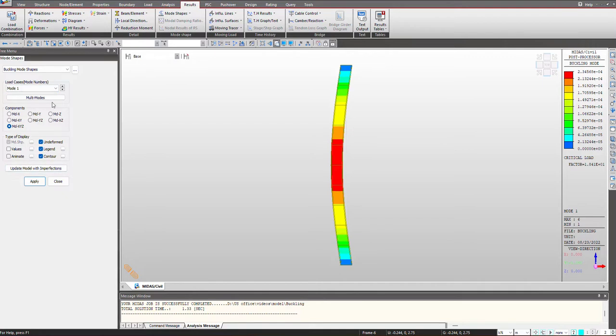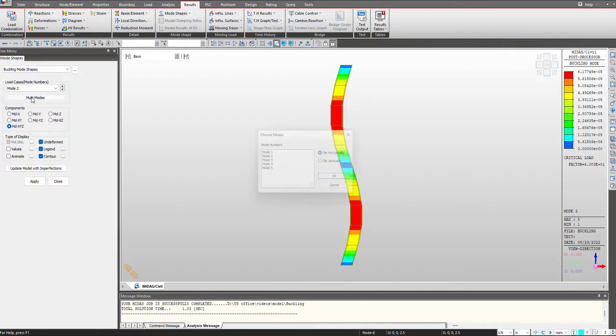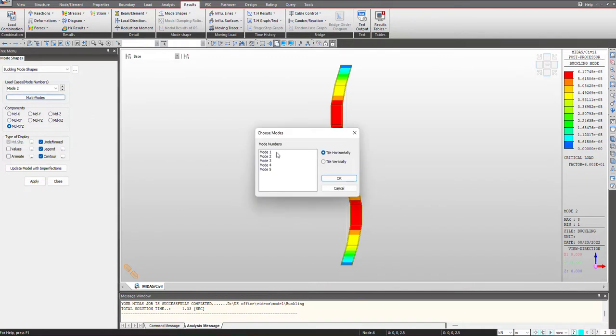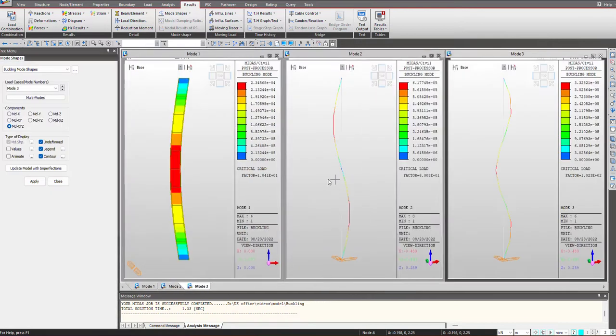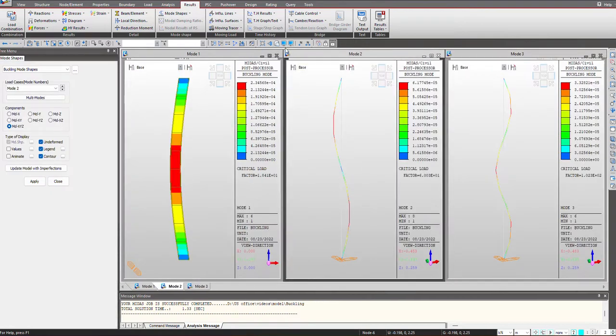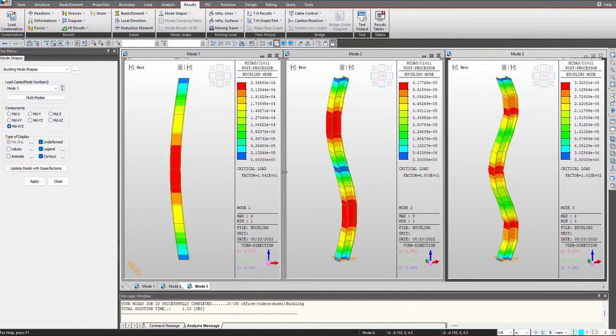If I want to see the second mode I will just select it from here and this is the second mode and for this the factor is 60. We can check the multiple modes by clicking this multiple modes. I select three modes and I place them vertically. So here you can see all the three modes in this manner.